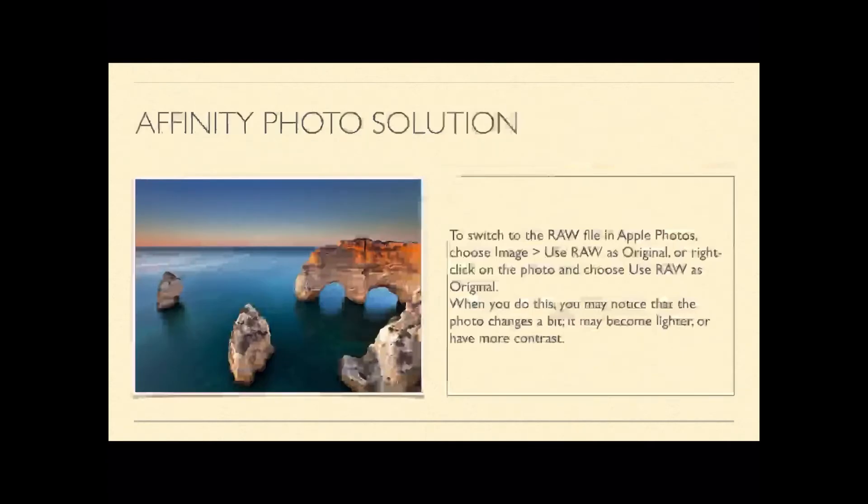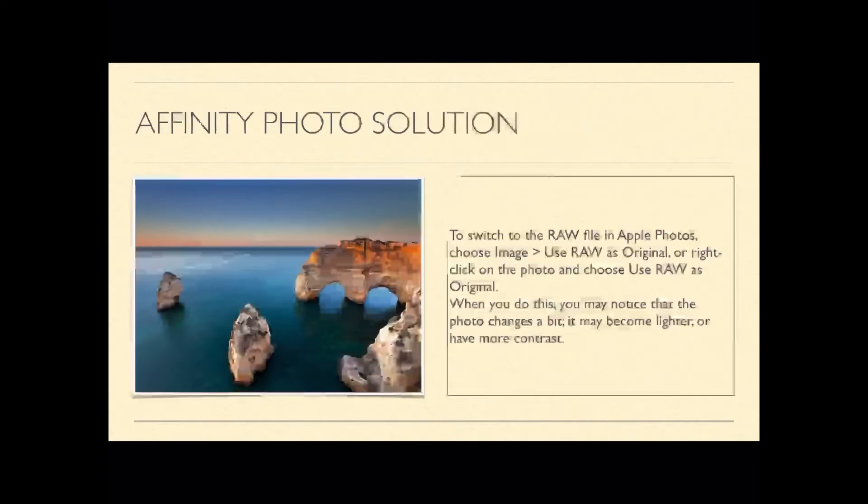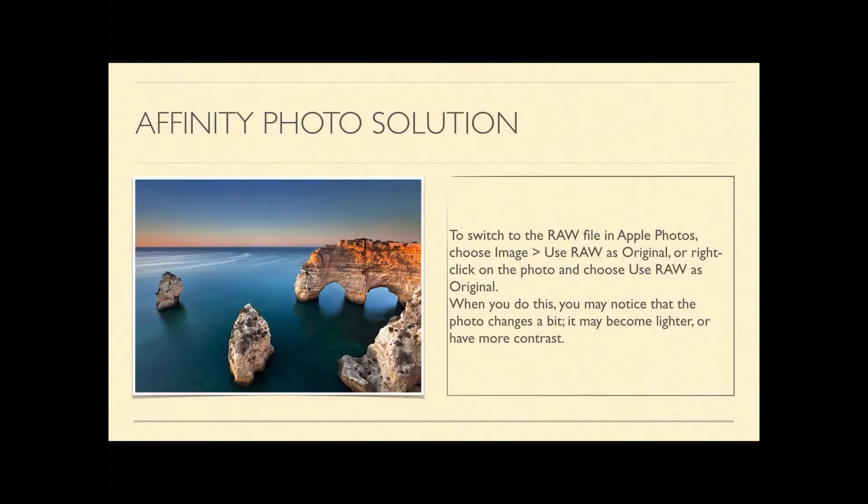Now in photos, to switch to the RAW file, you choose image, use RAW as original. I'll show you this in a moment or right click on the photo and choose RAW, use RAW as original. When you do this, you may notice that the photo changes a bit and of course it will do because you're displaying a RAW file.